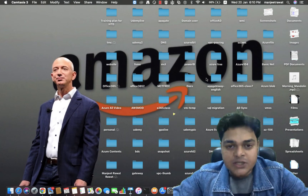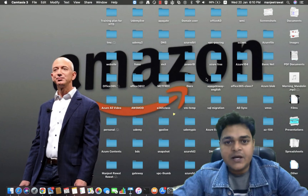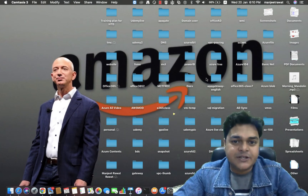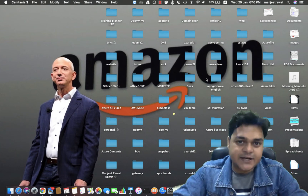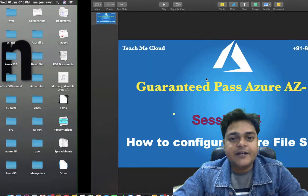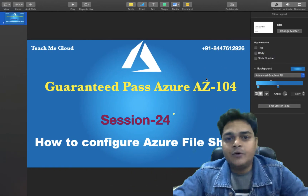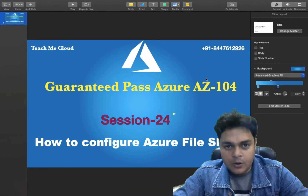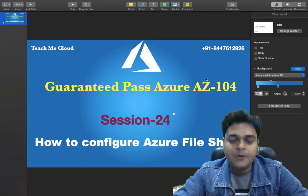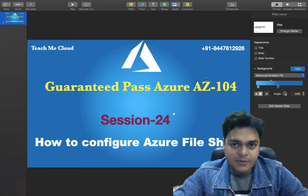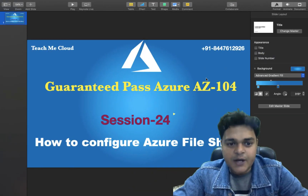Hello everyone, welcome back once again to my YouTube class. I'm Manjit Rawat, your online instructor, and in this video I'm going to describe you about one of the important topics related to Microsoft Azure storage — the Azure storage file share service.